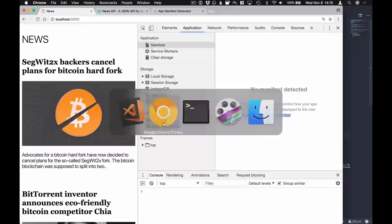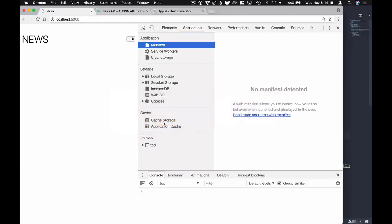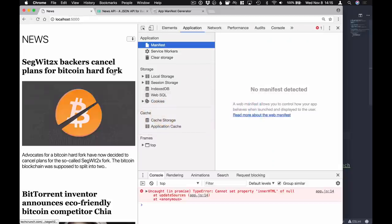Let's go into our browser and refresh to see if that works. That did not work - let me check what went wrong.